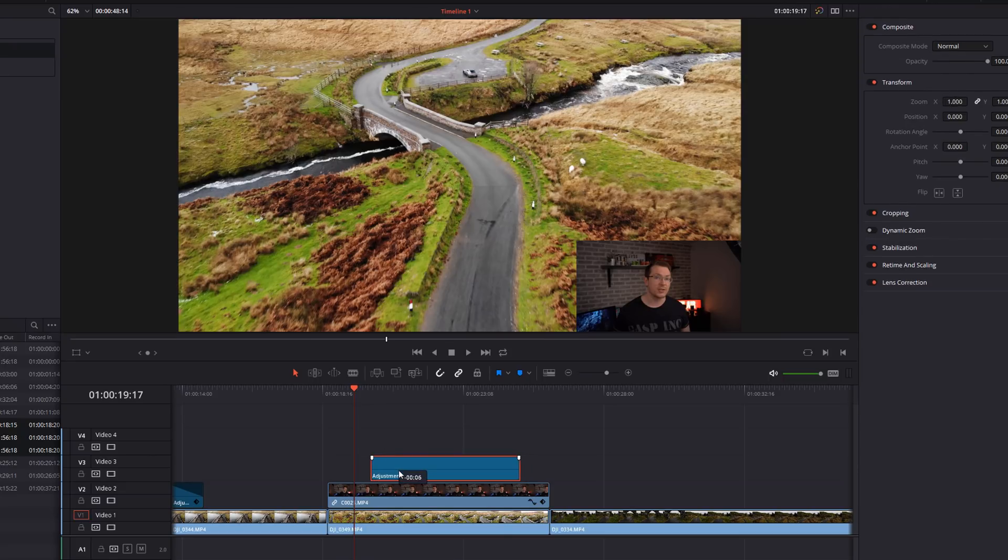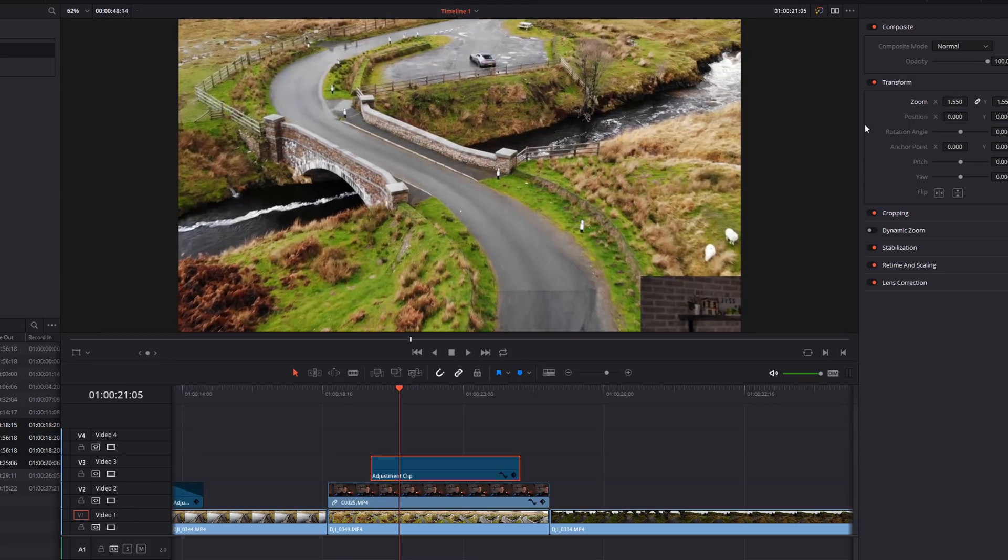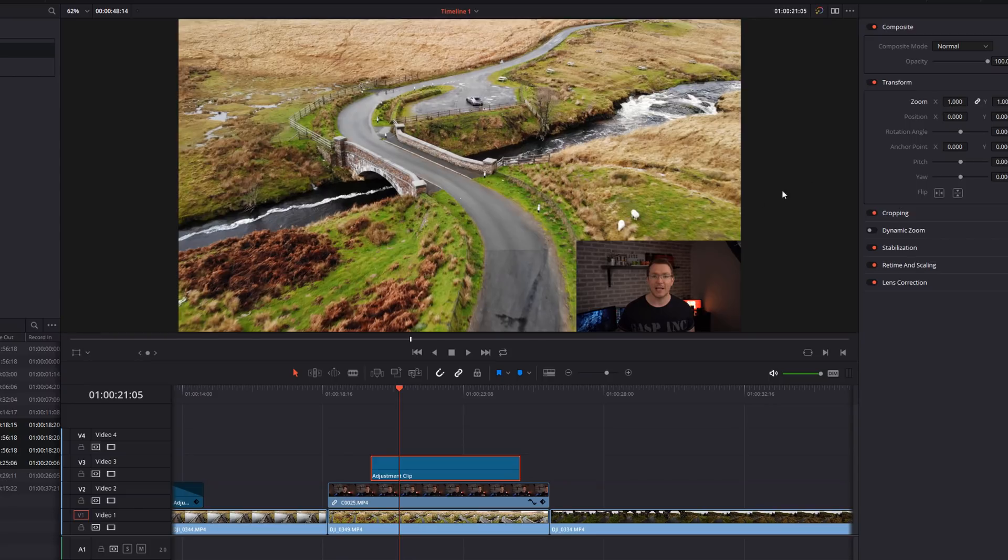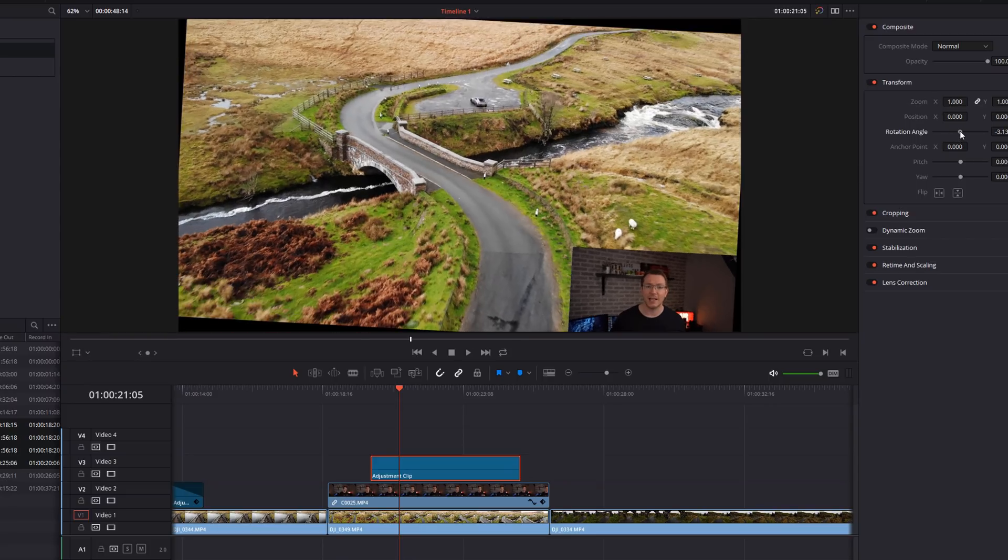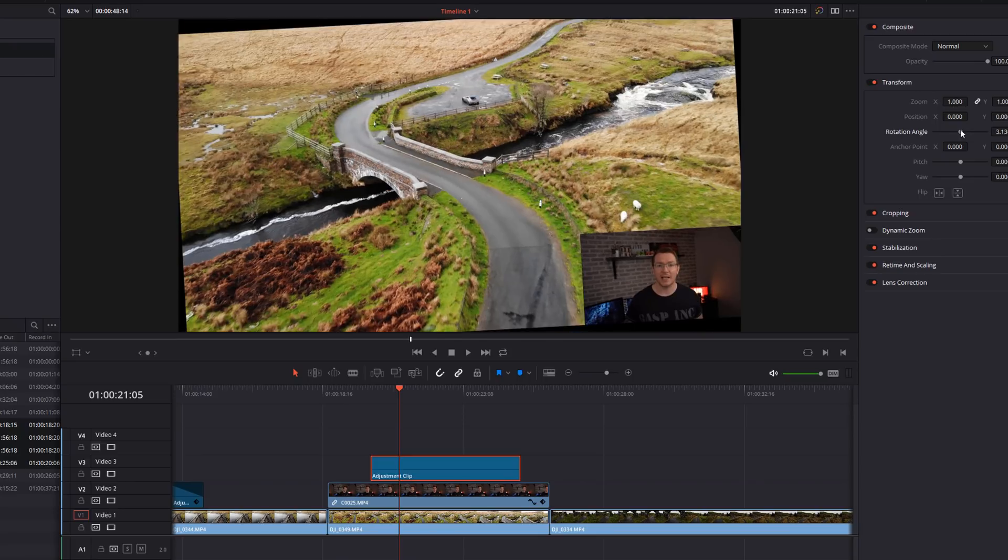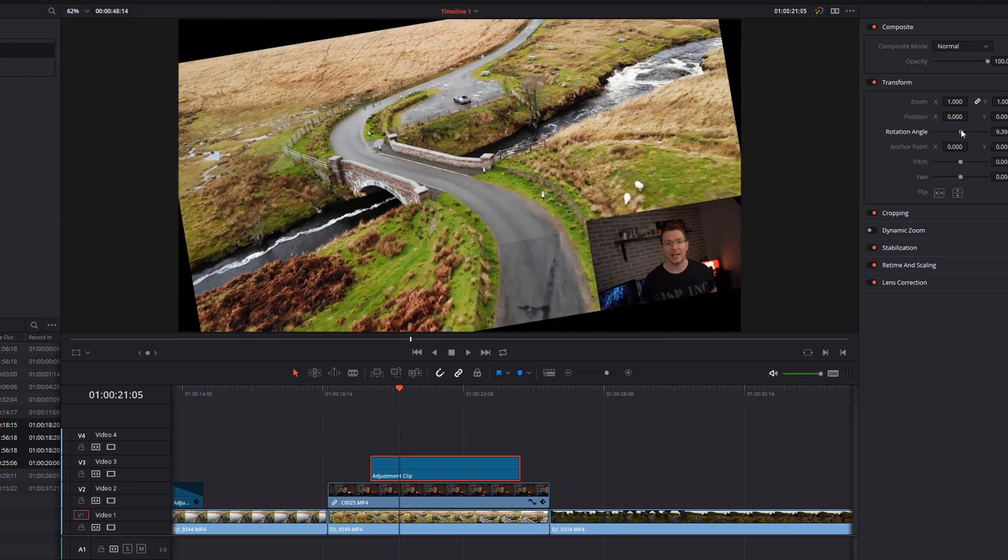What we want to do is treat both these clips as one and zoom into them all together. So again, pop an adjustment clip down. I'm going to zoom. And as you see, it's treating both clips as one and zooming in. A good example of this, again, is if I go to rotate. It's rotating both of them and treating it all as one individual image.